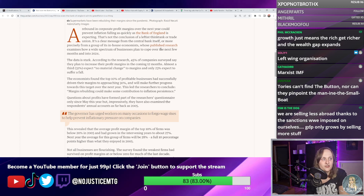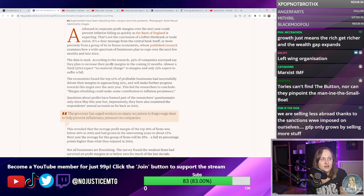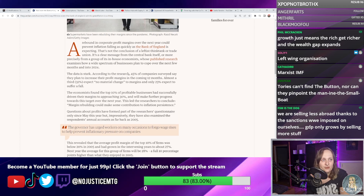A rebound in corporate profit margins over the next year could prevent inflation falling as quickly as the Bank of England is expecting. That's not the conclusion of a leftist think tank or trade union — it's a clear message from the central bank itself, from a group of in-house economists. The data is stark: 45% of companies surveyed say they plan to increase their profit margins in the coming 12 months, almost a third expect no material change, and only 23% expect a fall.